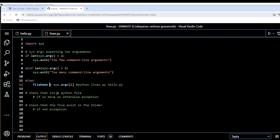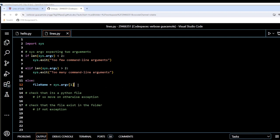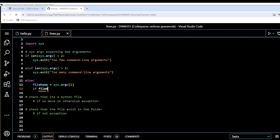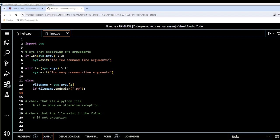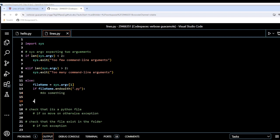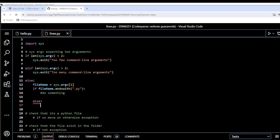Now we check if it's a Python file. I'll use a nested if statement: if file_name.endswith('.py') — that's a Python method that checks the end of the string — then we do something. In the else branch, if it doesn't end with .py, we call sys.exit with 'not a python file'.